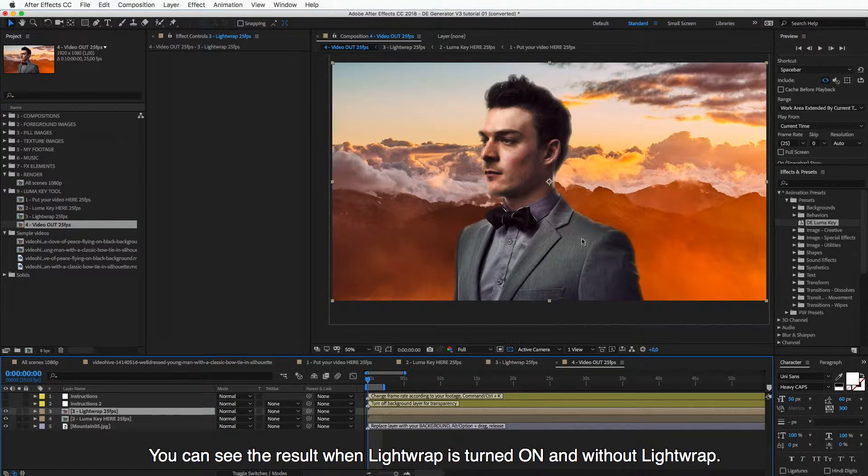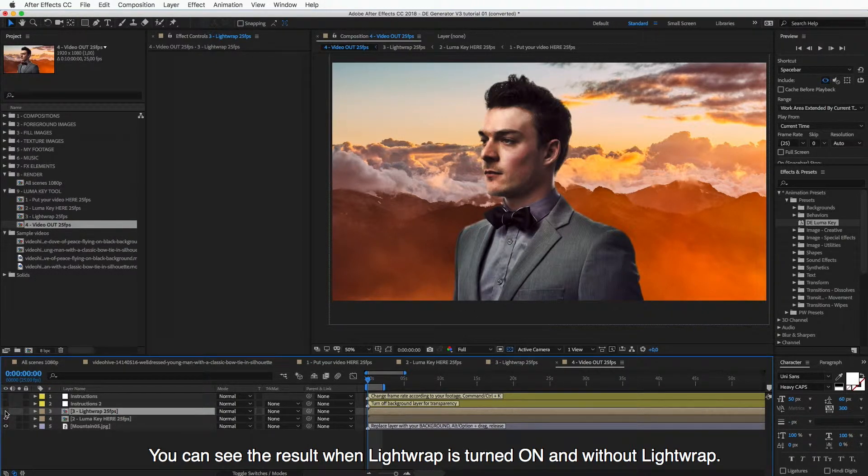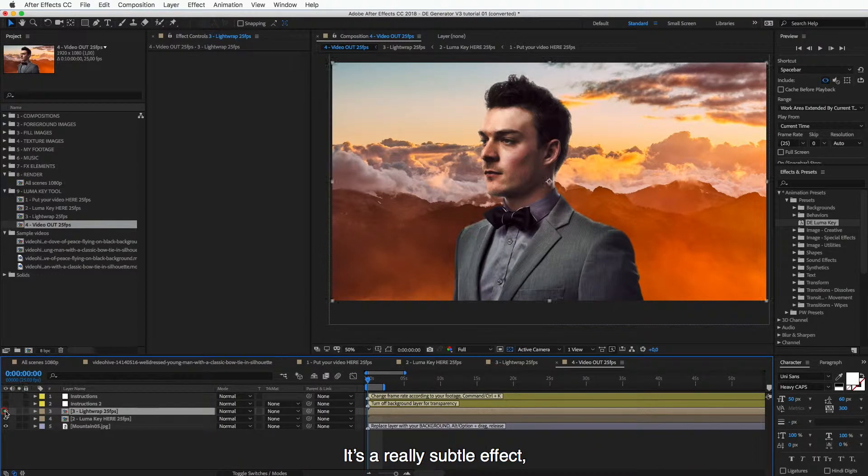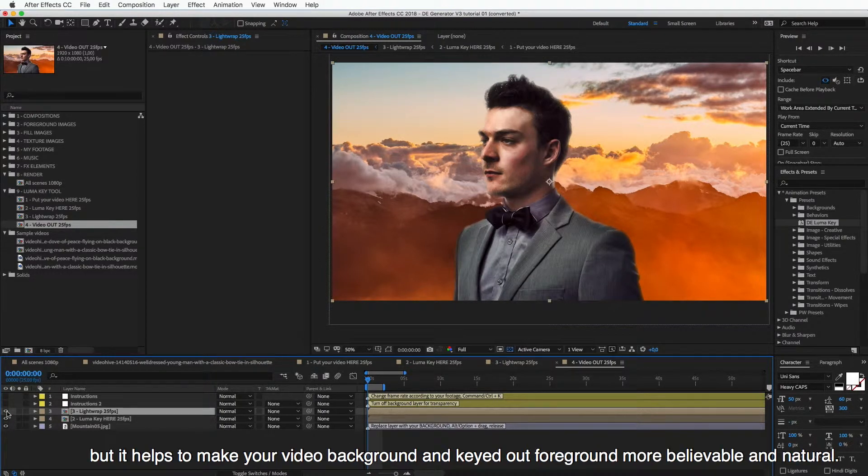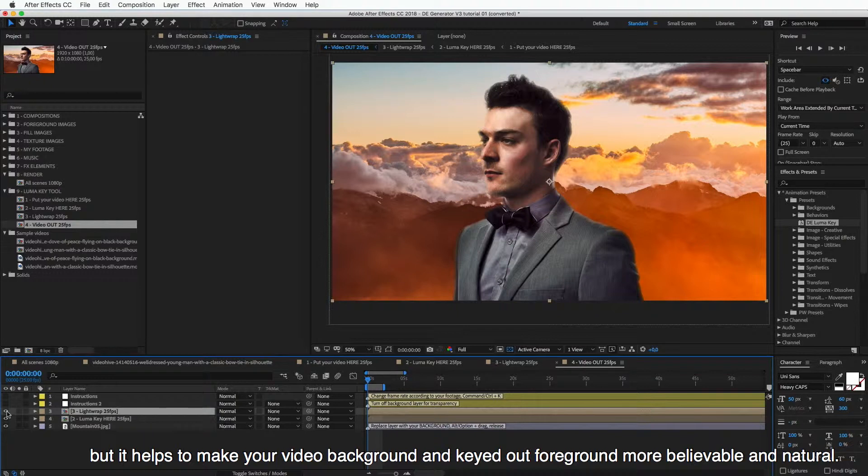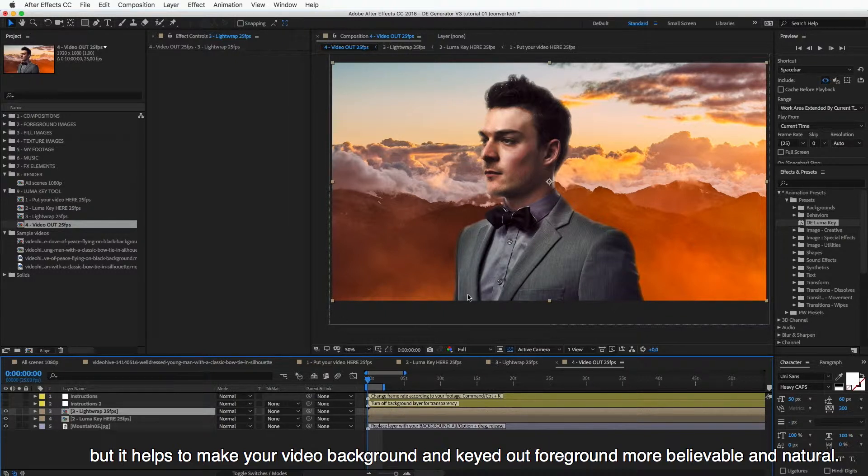And you can see the result when the light wrap is turned on and without the light wrap. So it's really a subtle effect, but it helps to make your composition, your video background and keyed out foreground look more believable and natural.